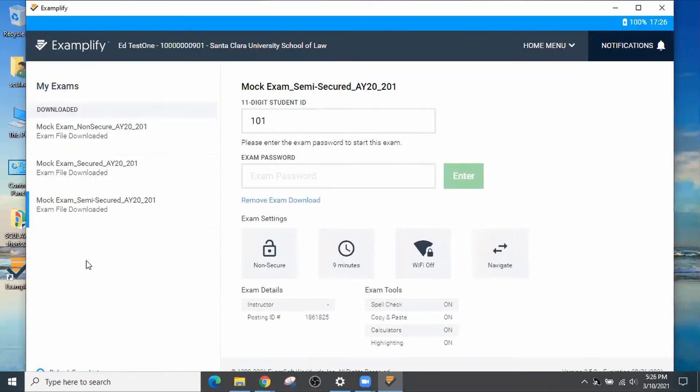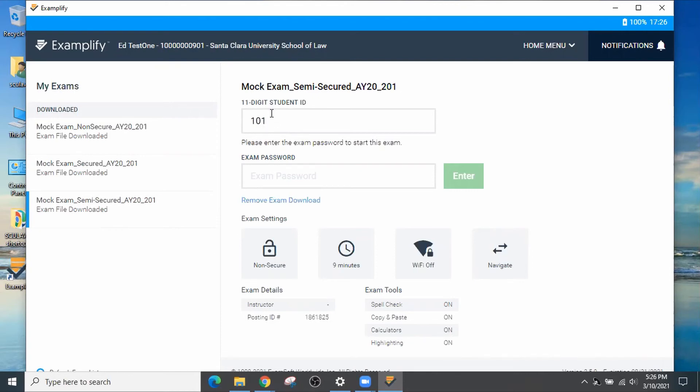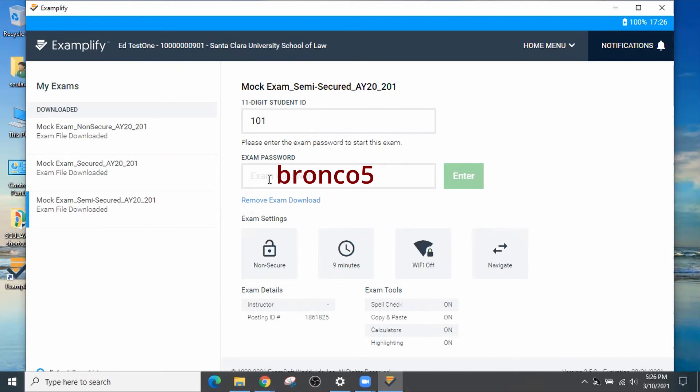Some things to note before you run your mock exams. Make sure that your name is up here, the 11-digit ID, and it says Santa Clara University School of Law. Also, make note of the AG ID, which is Anonymous Grading ID that should already be prefilled. And when you get ready to start, the exam password should be BRONCO5. That's lowercase B-R-O-N-C-O number five.